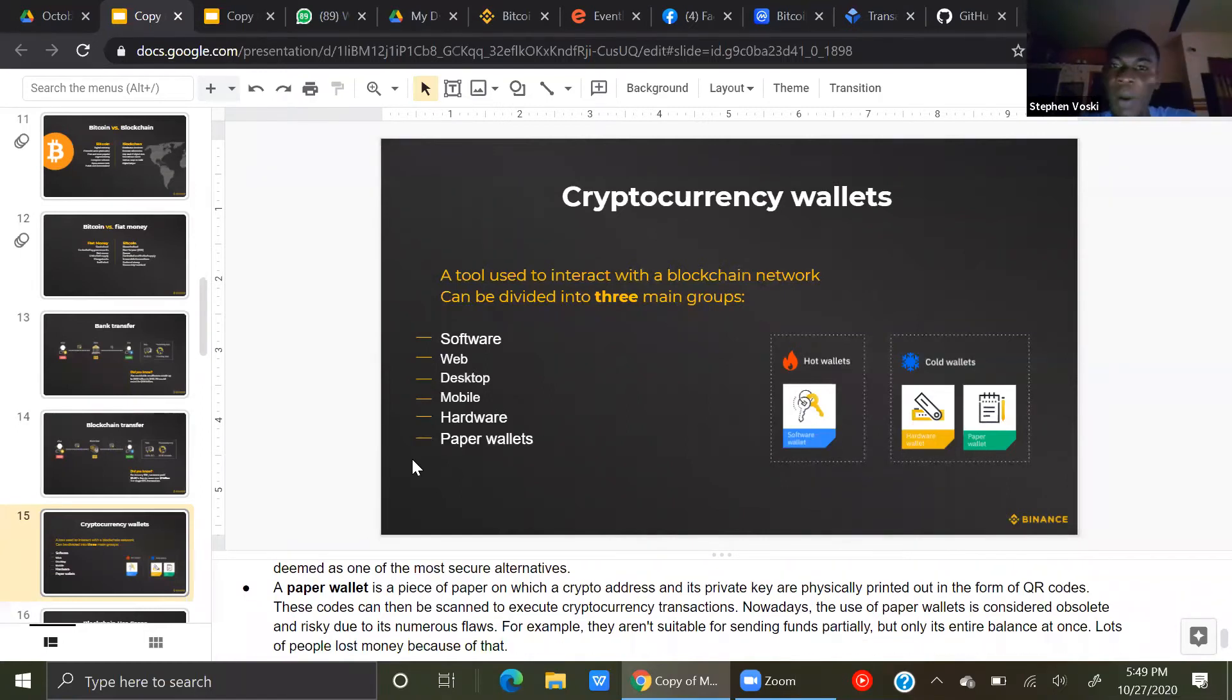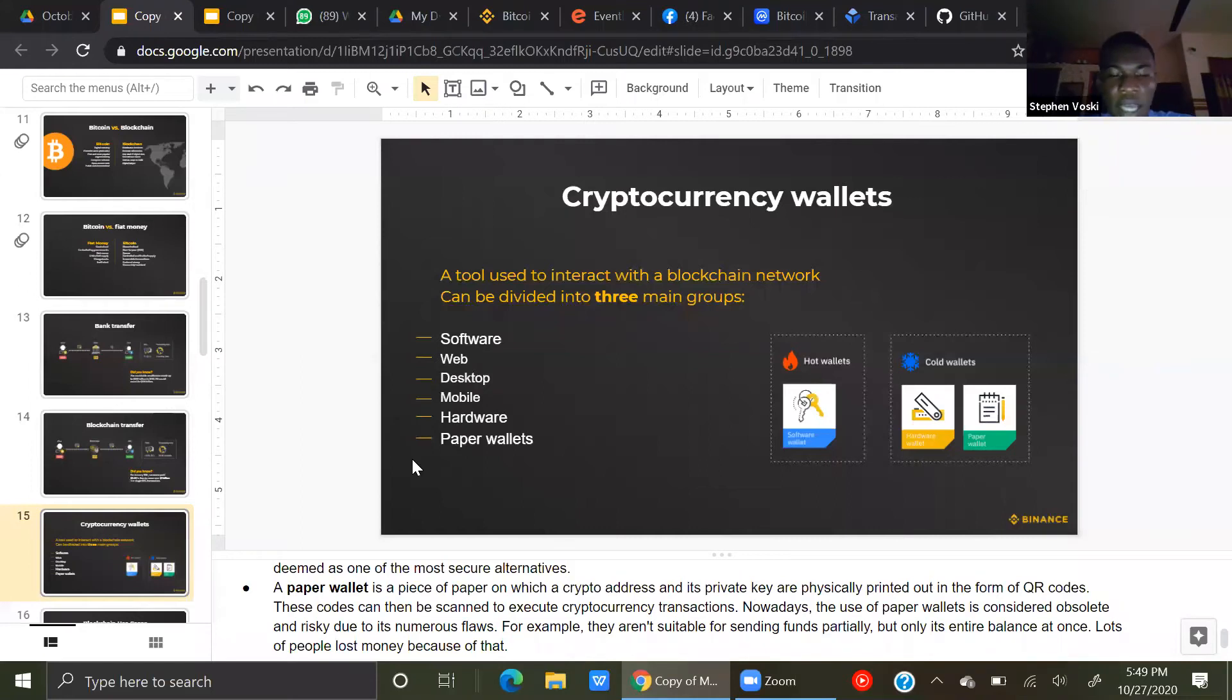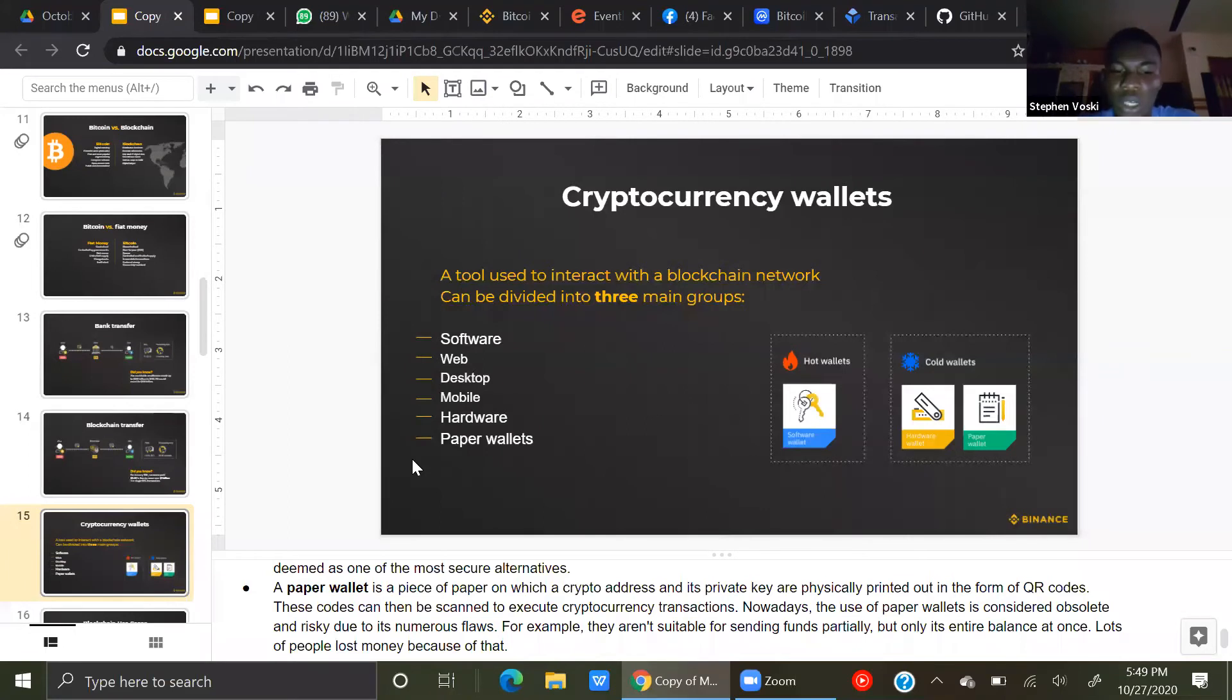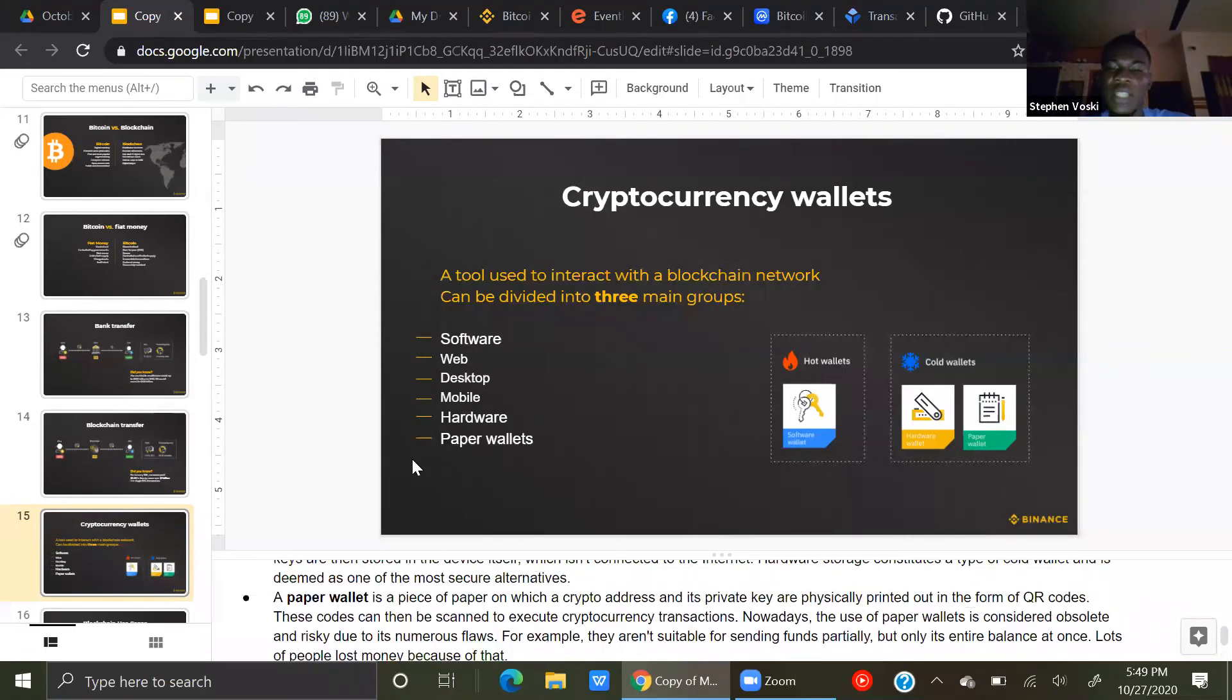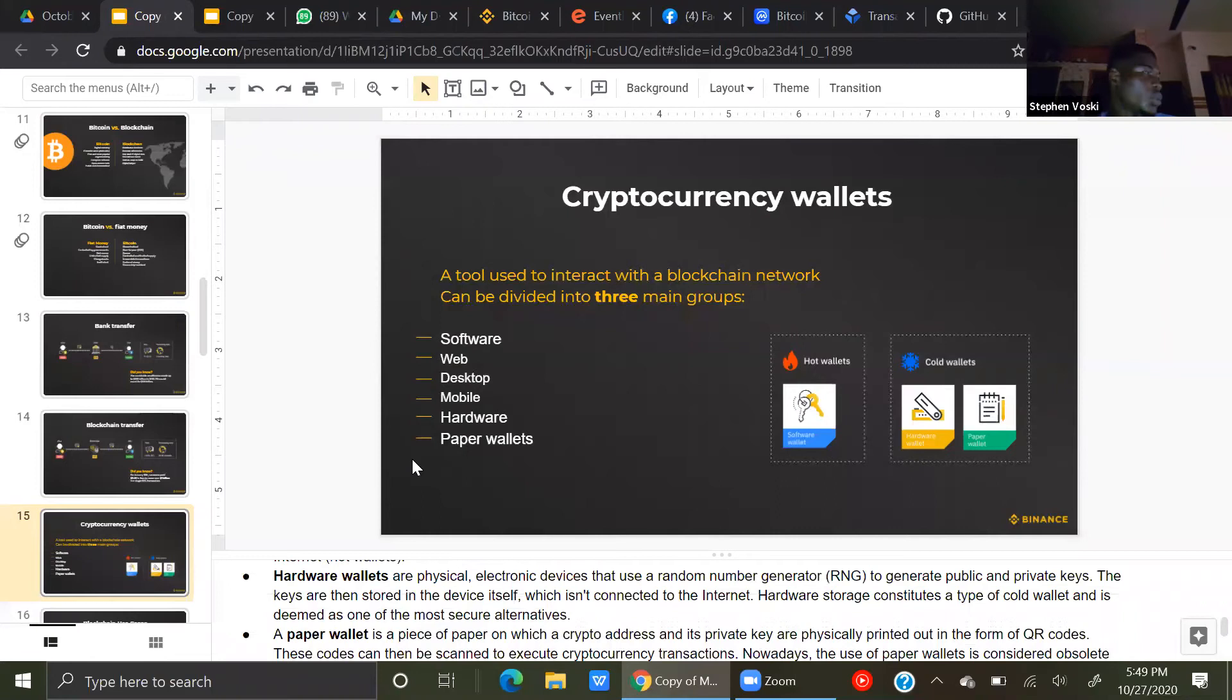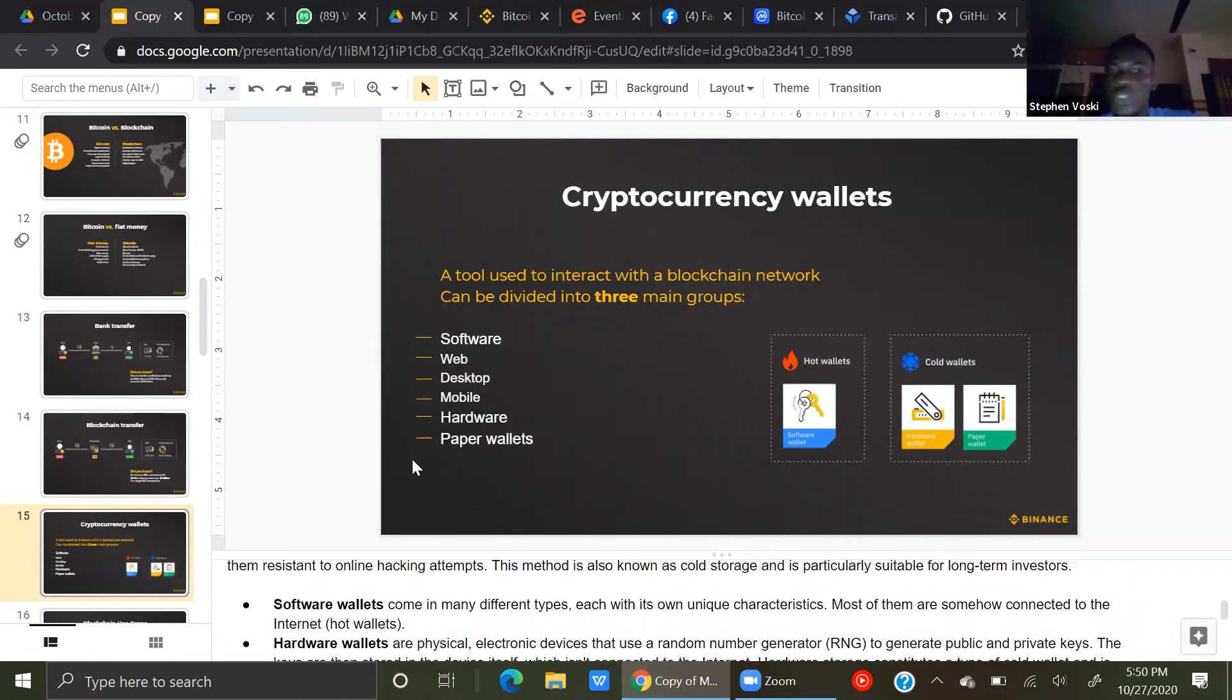So a paper wallet is a piece of paper on which a crypto address and its private keys are physically printed out to form QR codes. It's risky due to numerous flaws. For example, they aren't suitable for sending funds personally, because they can only send the entire balance. A lot of people lost money on that. Paper wallet is not really that in use.